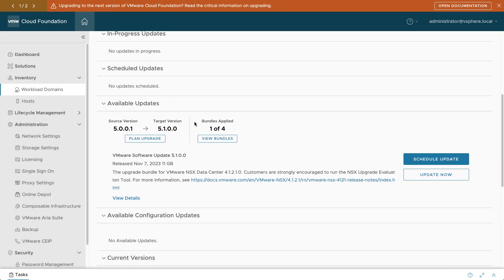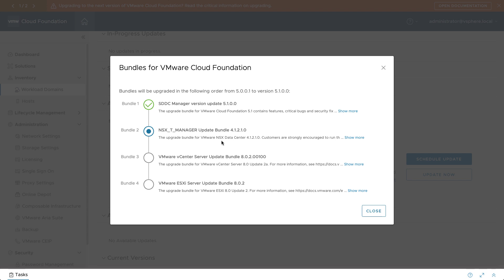Once SDDC Manager has been updated and the appropriate software bundles are in place, you can initiate the process.